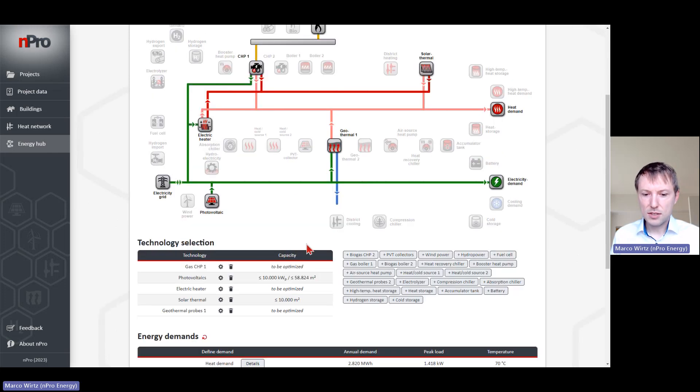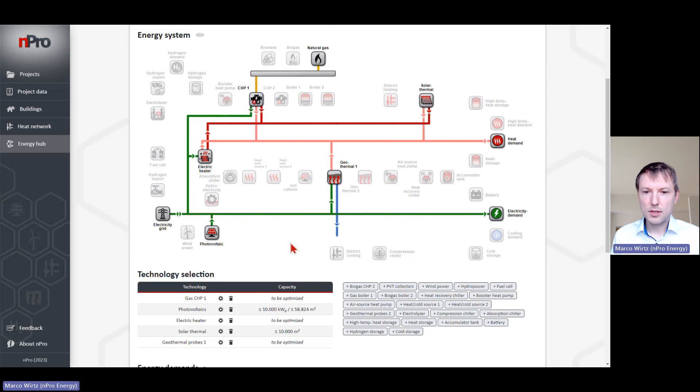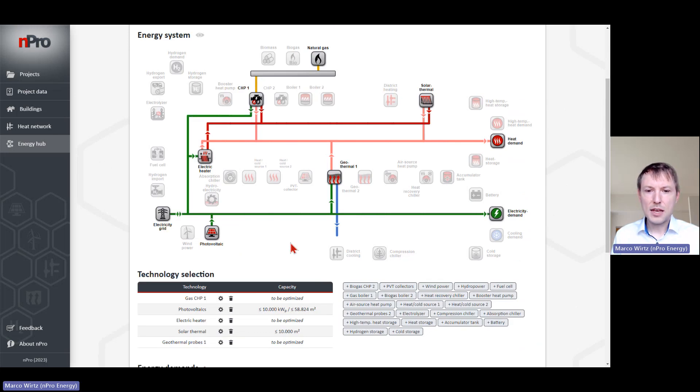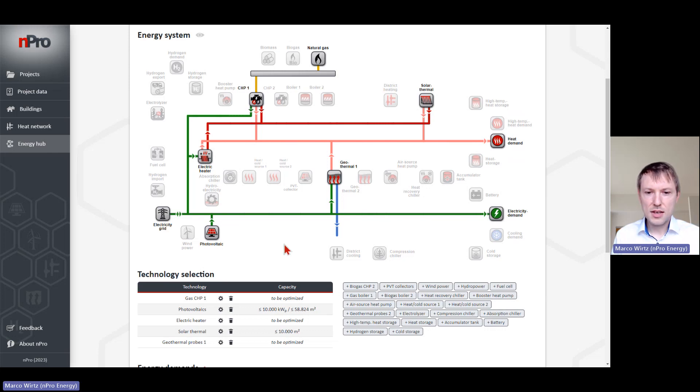I won't show the rest of the workflow, but then we would design the system, simulate it, and compare different solutions with each other to see the best option regarding CO2 emissions or costs, depending on the use case.